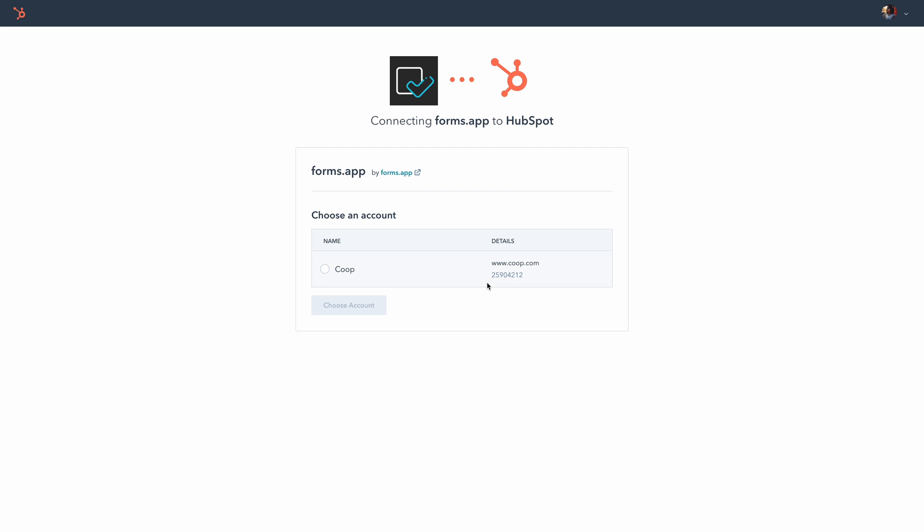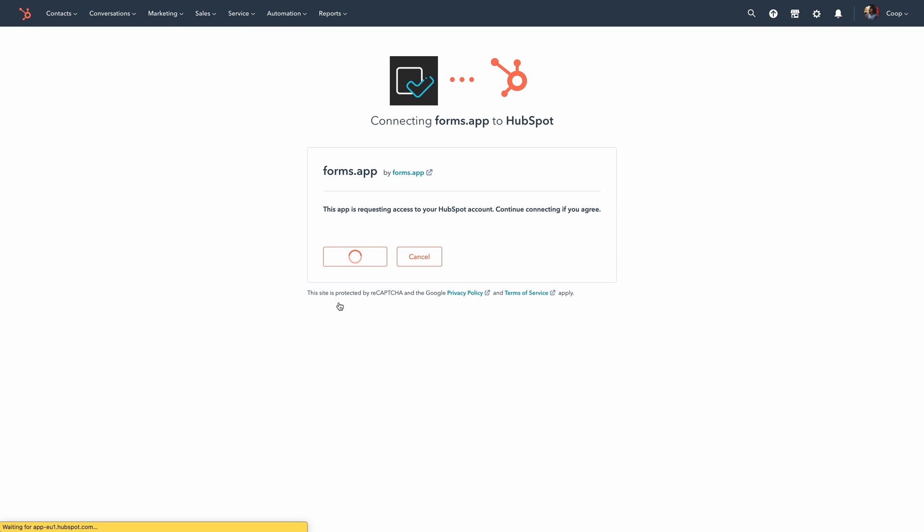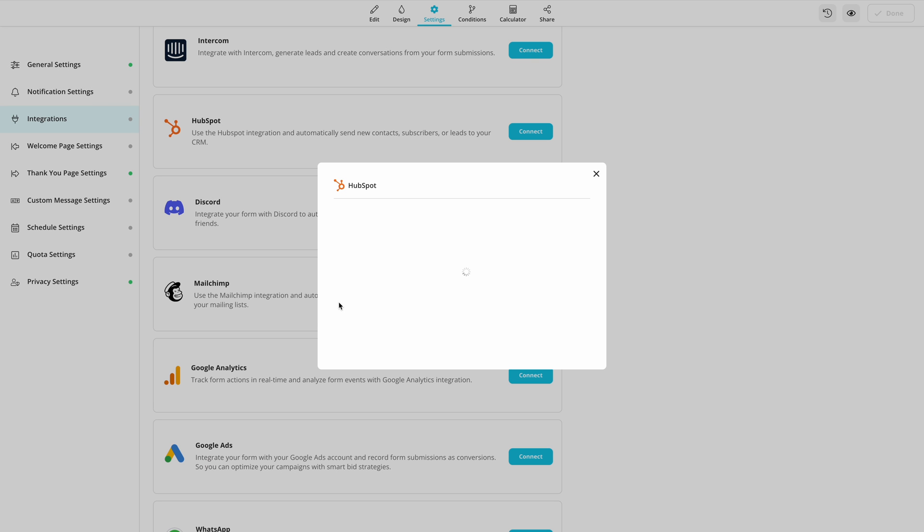Enter your HubSpot credentials and hit Login. Click on the Choose Account button to give FormsApp access to your account. Once you're back to the Settings page,